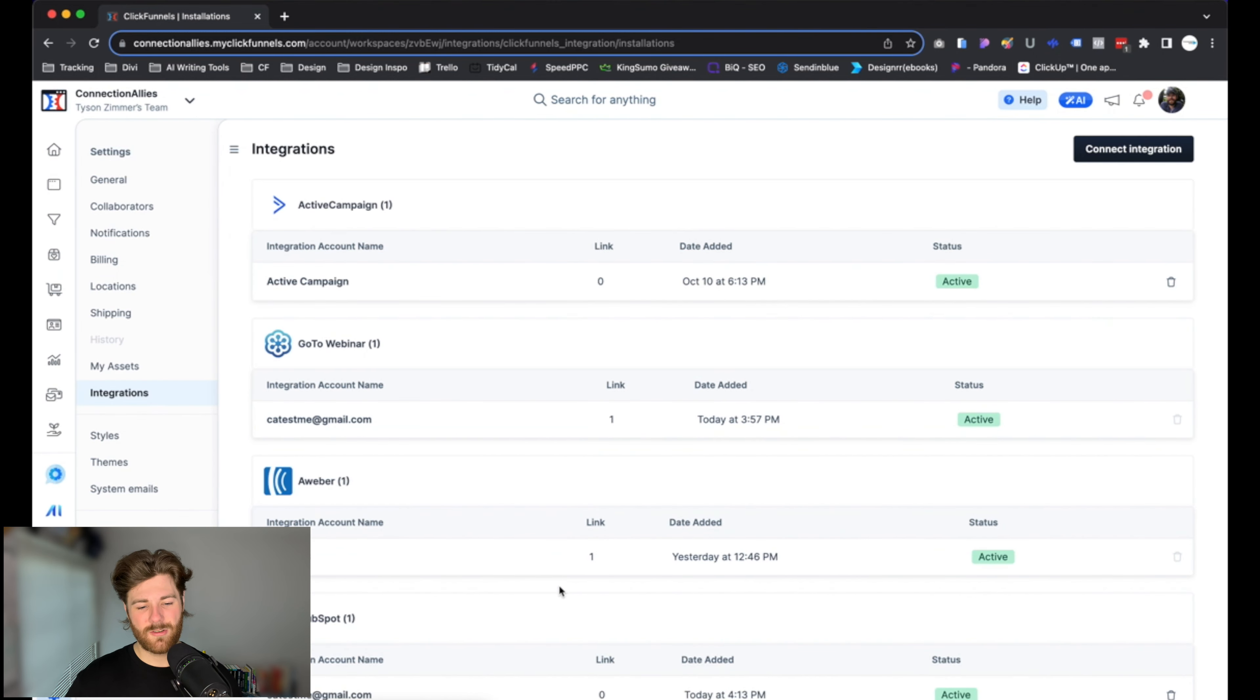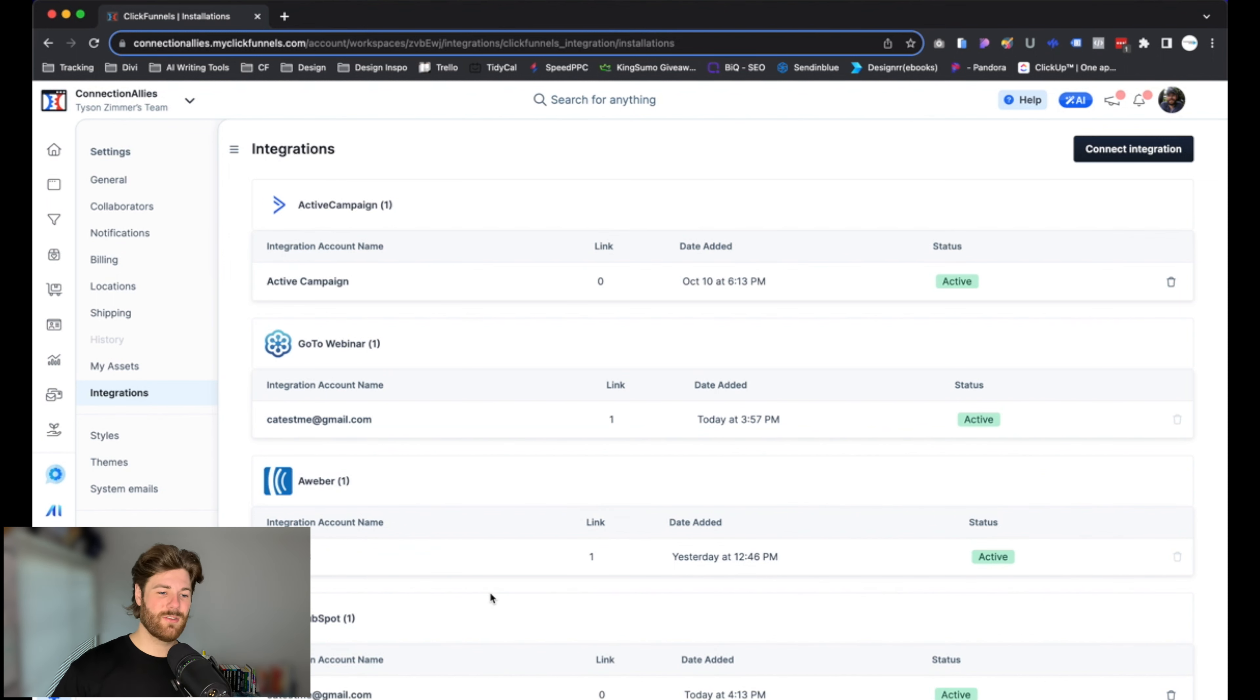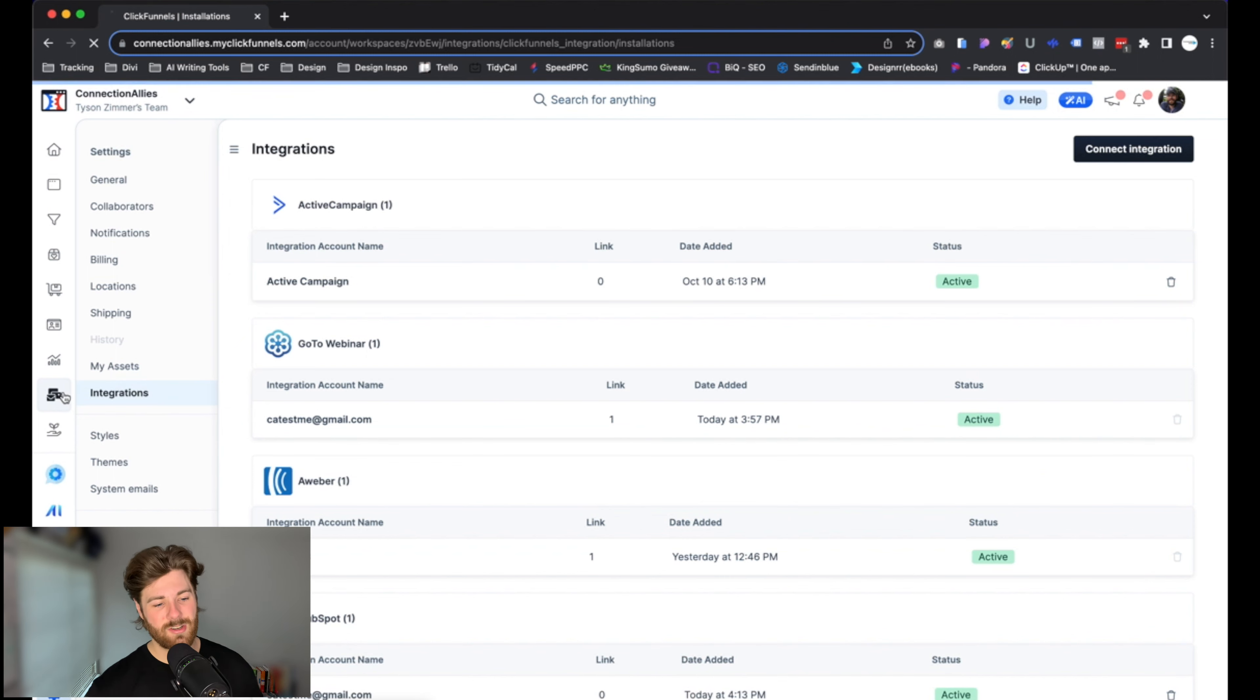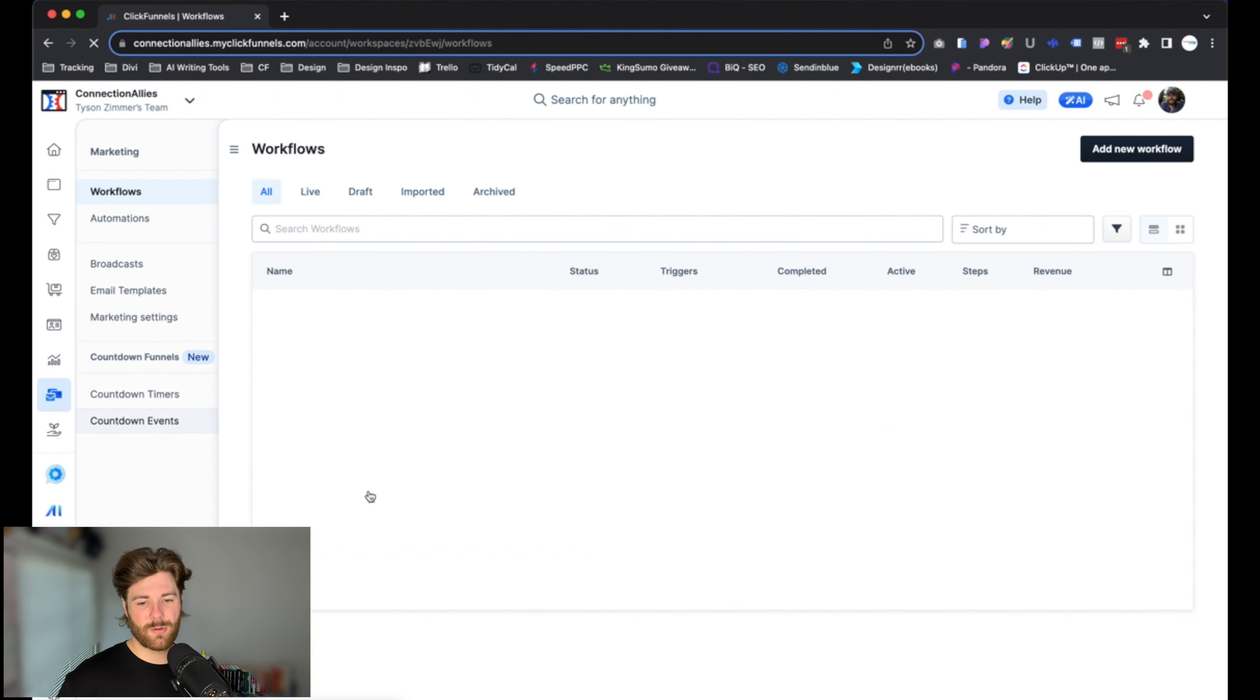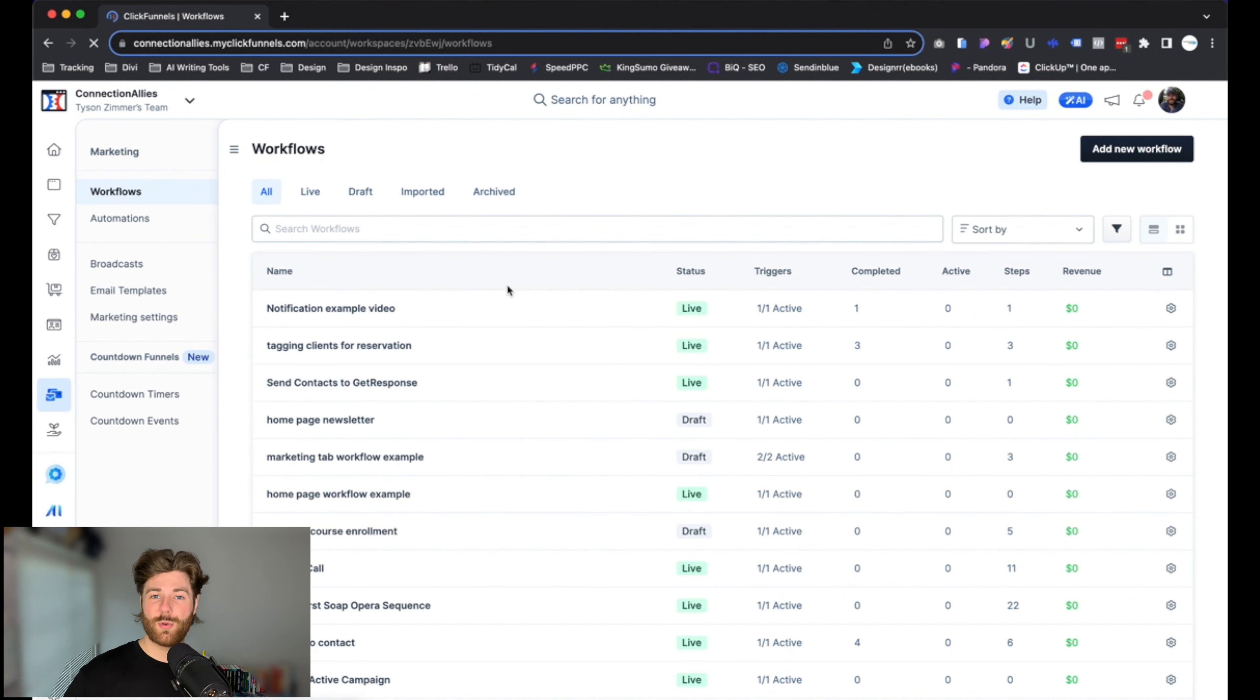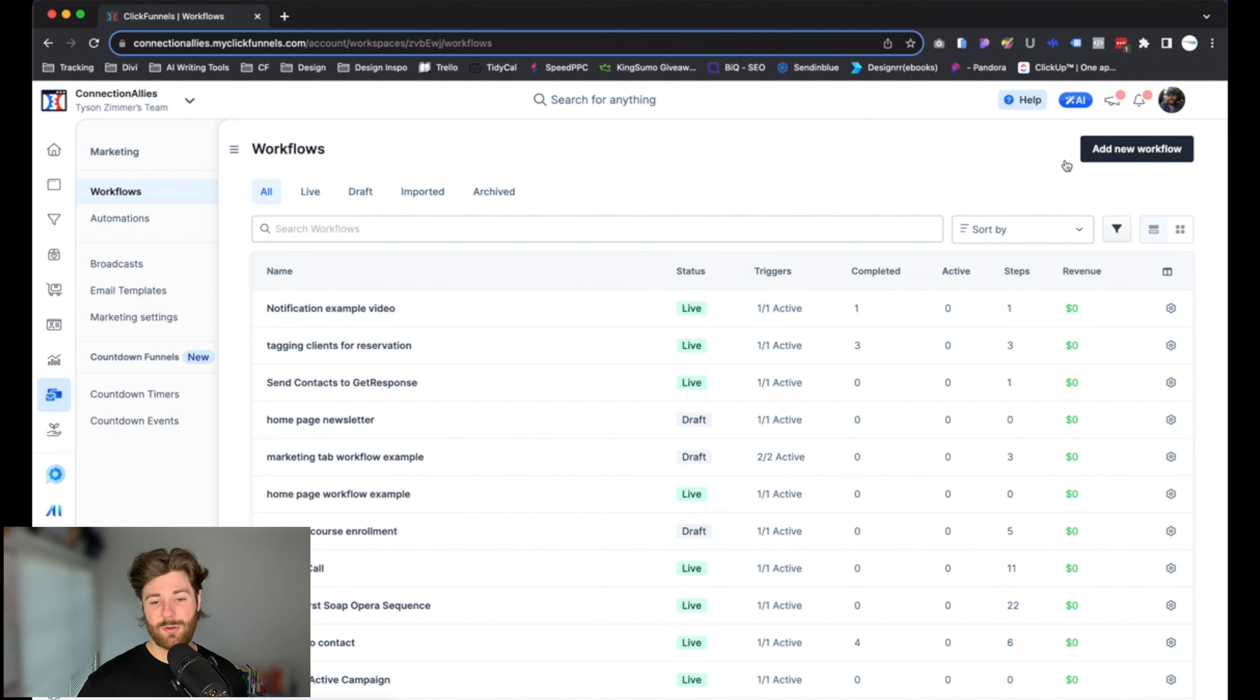Now with that in place, all we have to do is actually use it or implement it inside of a workflow. So with that said, let's go ahead and dive into a workflow and show you how to set everything up. Click over here on Marketing within that left-hand navigation. Once that loads, we're going to choose the actual workflow you want to add this to. If you don't have a workflow created yet, make sure to add one first—go over here and click on Add New Workflow.